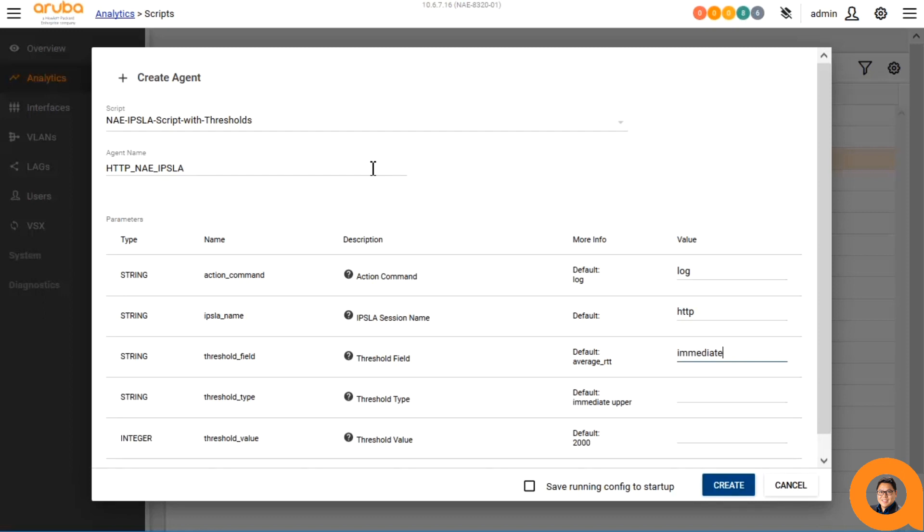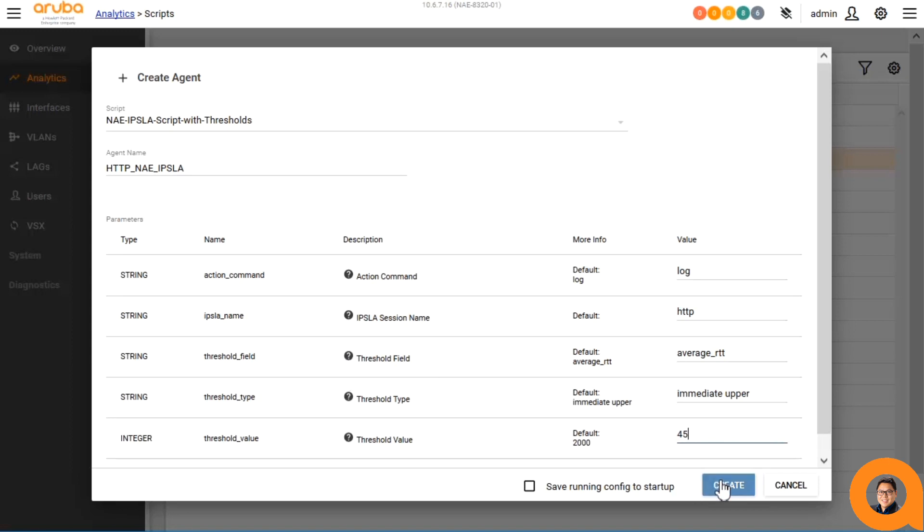For this script that will be measuring the web server, I'll make an alert occur once the response time measurements are higher than 45 seconds.